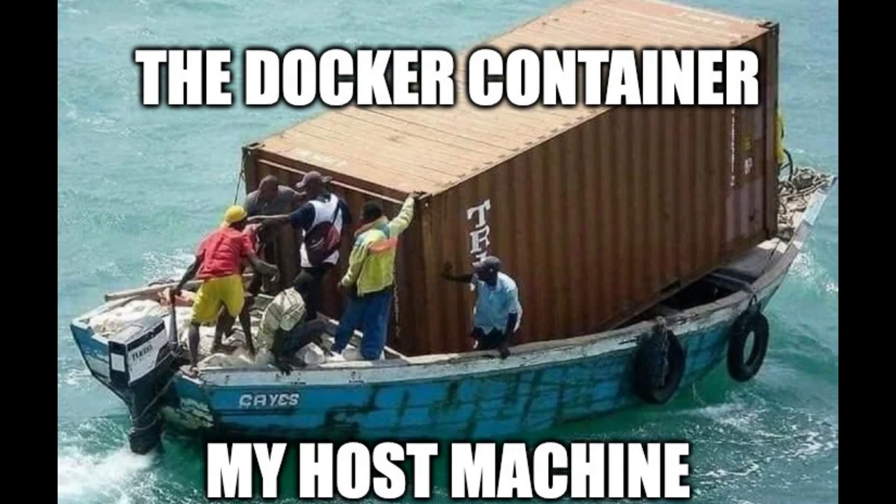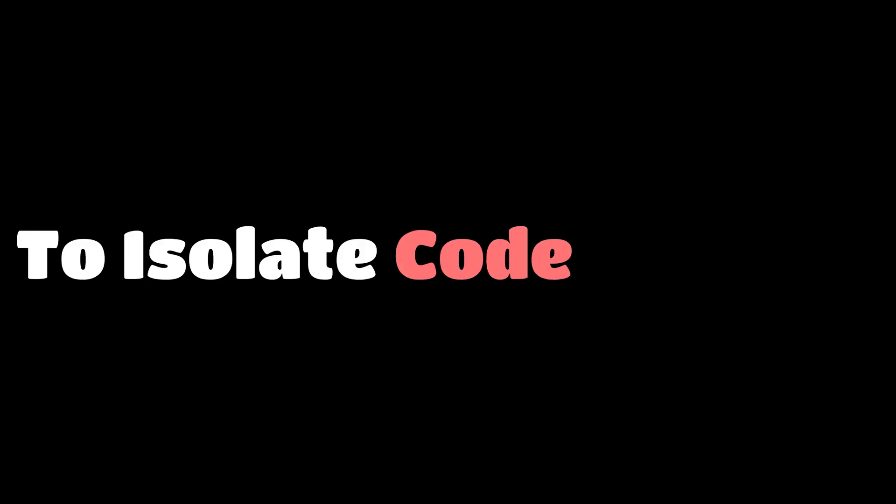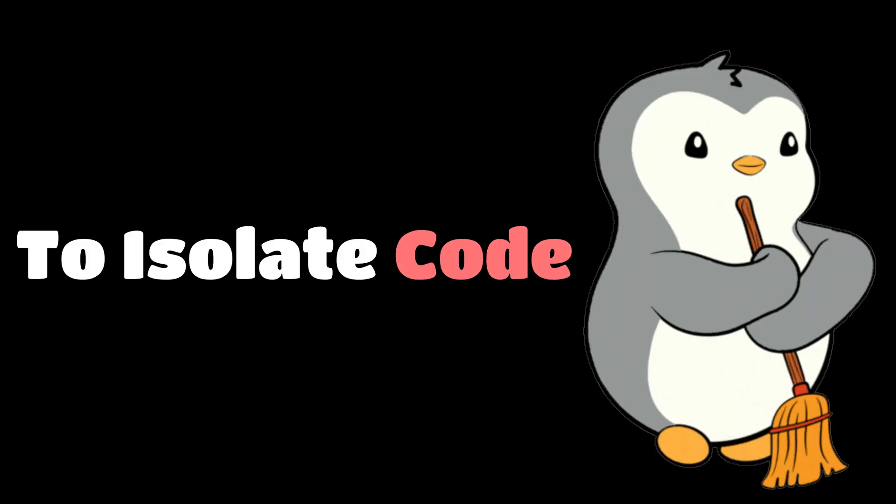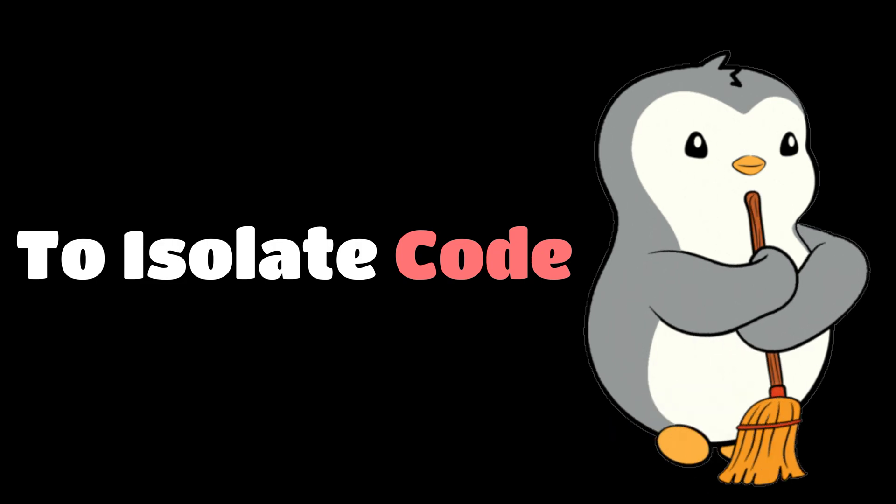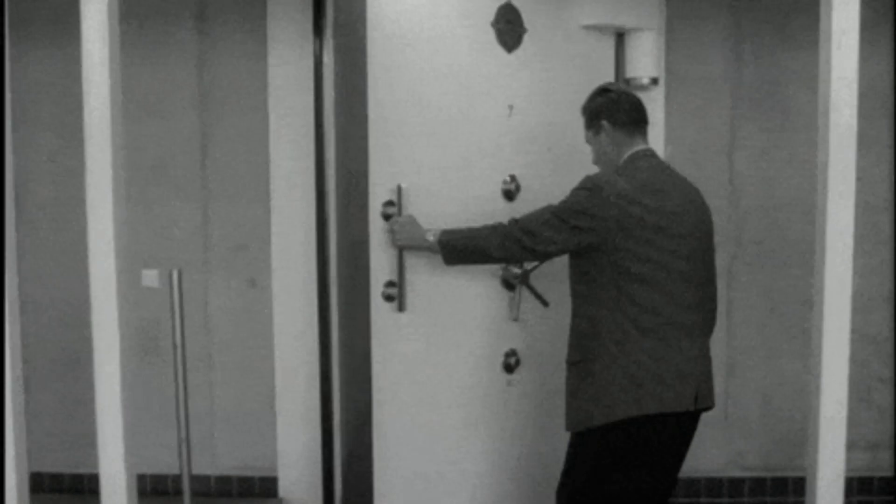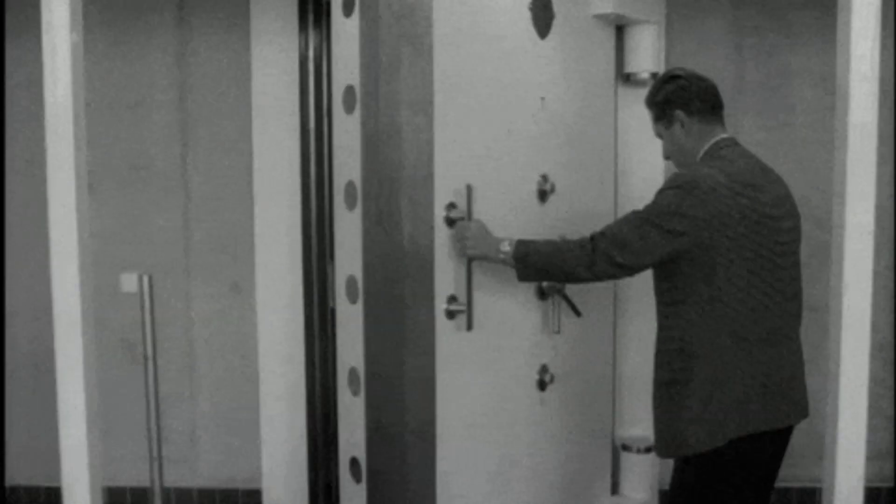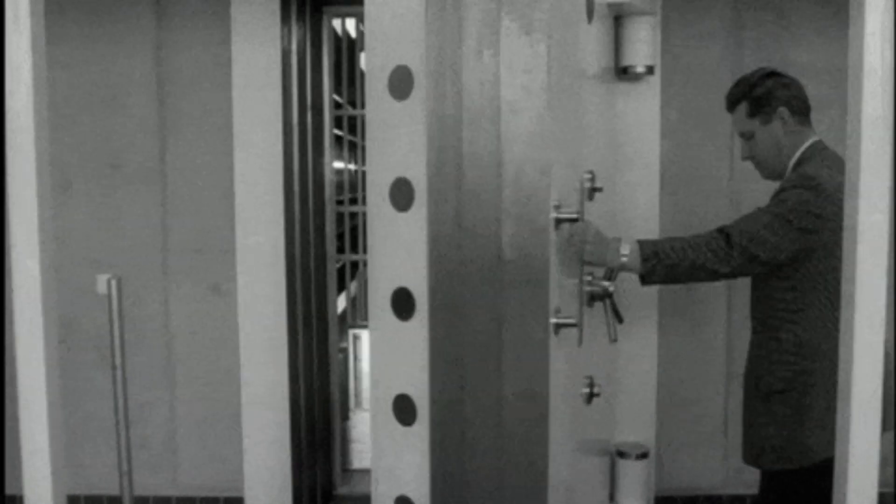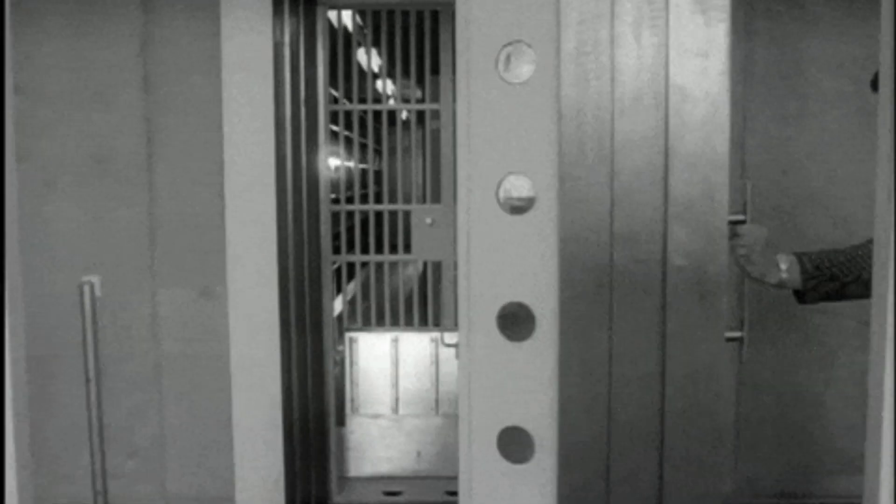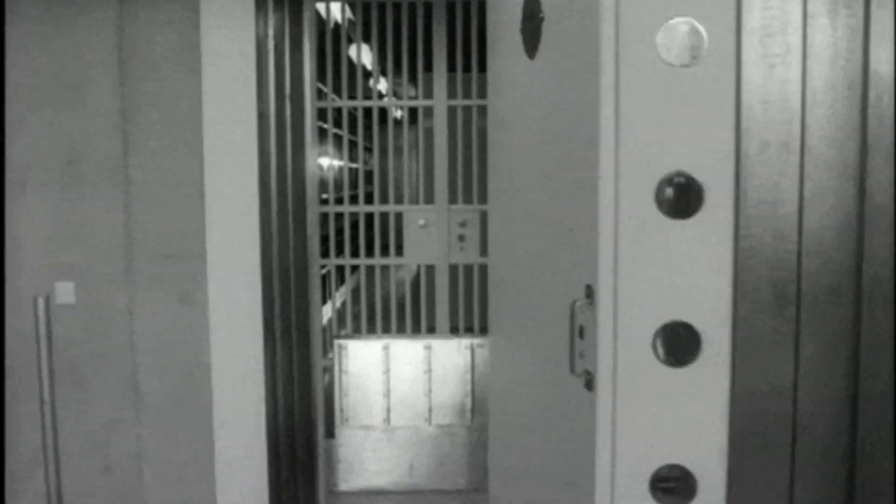They say Docker was built to simplify deployment, to isolate code, to keep environments clean. But hackers saw a vault, a container within a container, not to protect the system, but to hide from it.